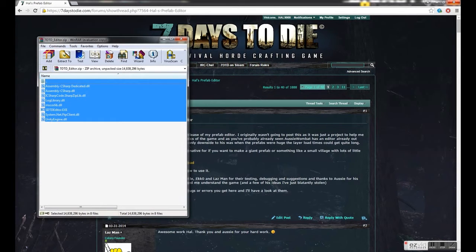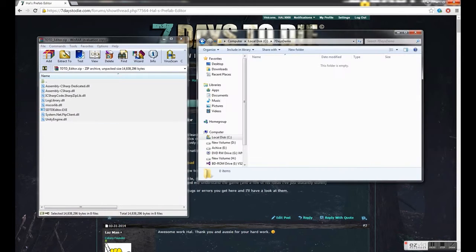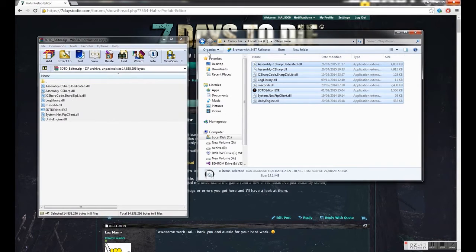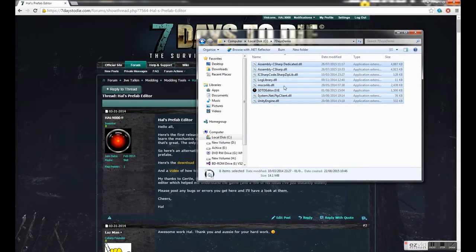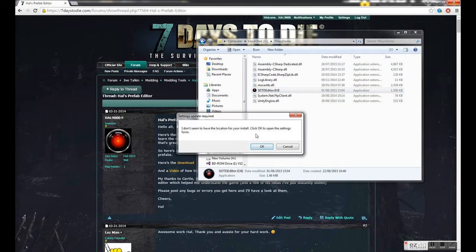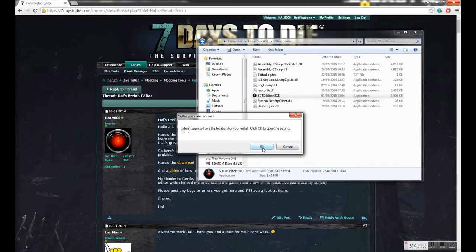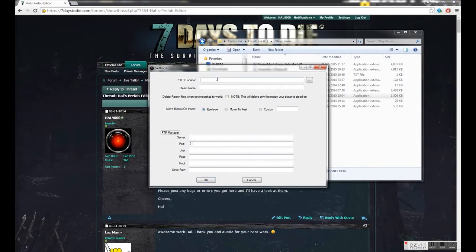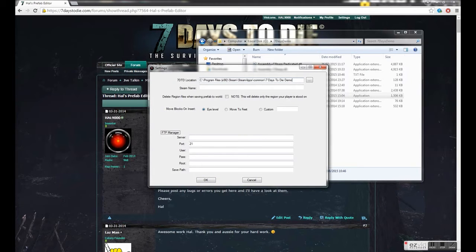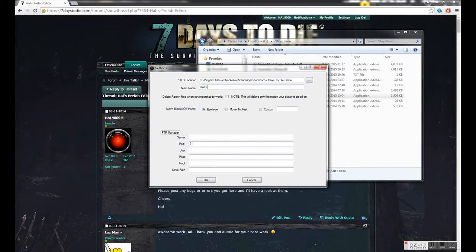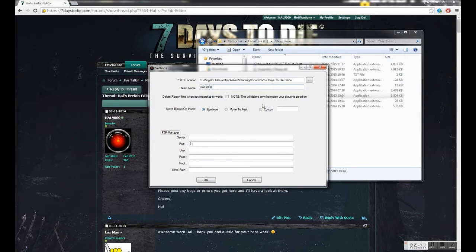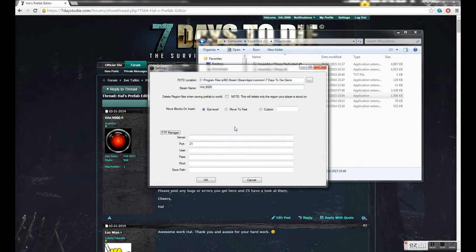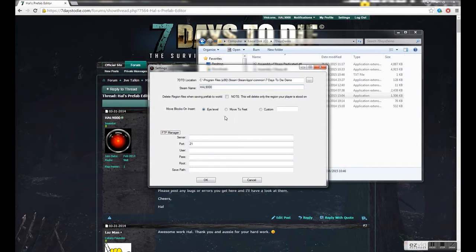I'm just going to stick it here and then open up the editor. It'll say it can't find the settings, click OK. In this top box you want to paste the path to the game. I've created a new one called 7 Days to Die Demo. Steam name is whatever the character is called in the game. You can pretty much ignore these two, and FTP I will cover in another video. Once that's done just click OK.